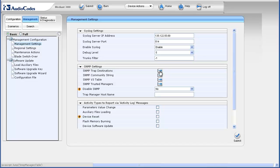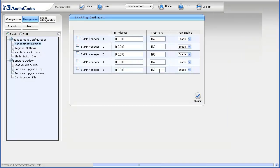The SNMP Trap Destinations option appears in the SNMP Settings section. Click the corresponding arrow button. The SNMP Trap Destinations table appears. When managed by an element management system server, an entry for the EMS is automatically added as part of initial gateway administration within the EMS client.